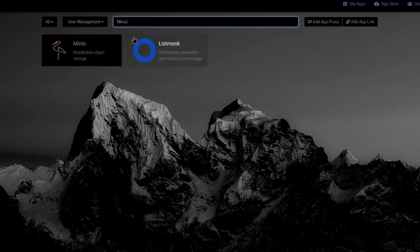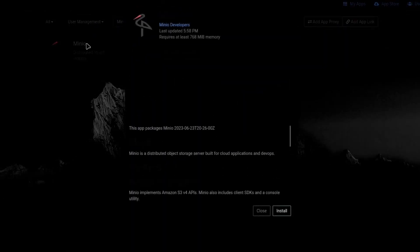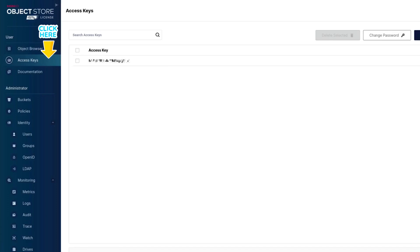Once your Cloudron is ready, head to the App Store and deploy MinIO effortlessly. In just a few clicks, you will have MinIO installed on your own server. Setting MinIO up is quite simple. First, you'll need to go to access keys to create an access and secret key. These are the credentials your websites and apps will use to connect with your MinIO server.